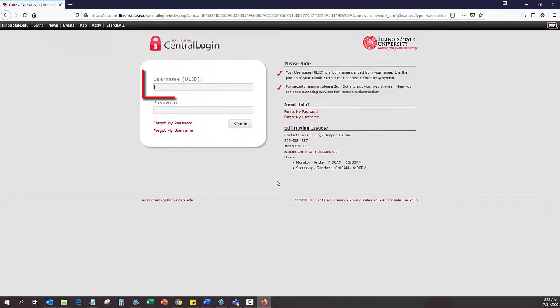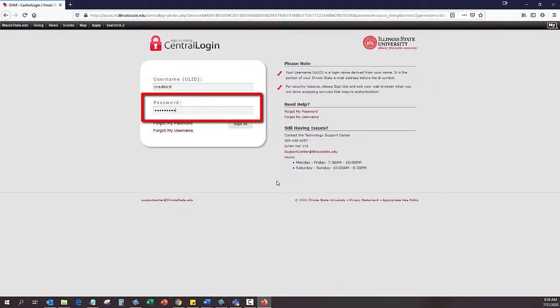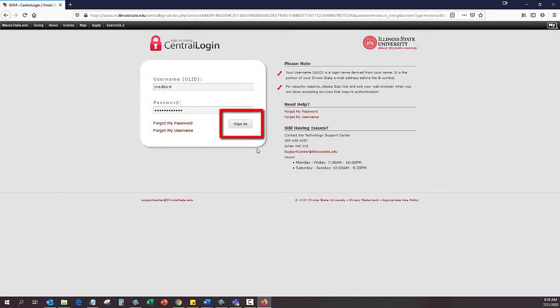Enter your ULID in the ULID field. Enter your password in the password field and click the Sign In button.